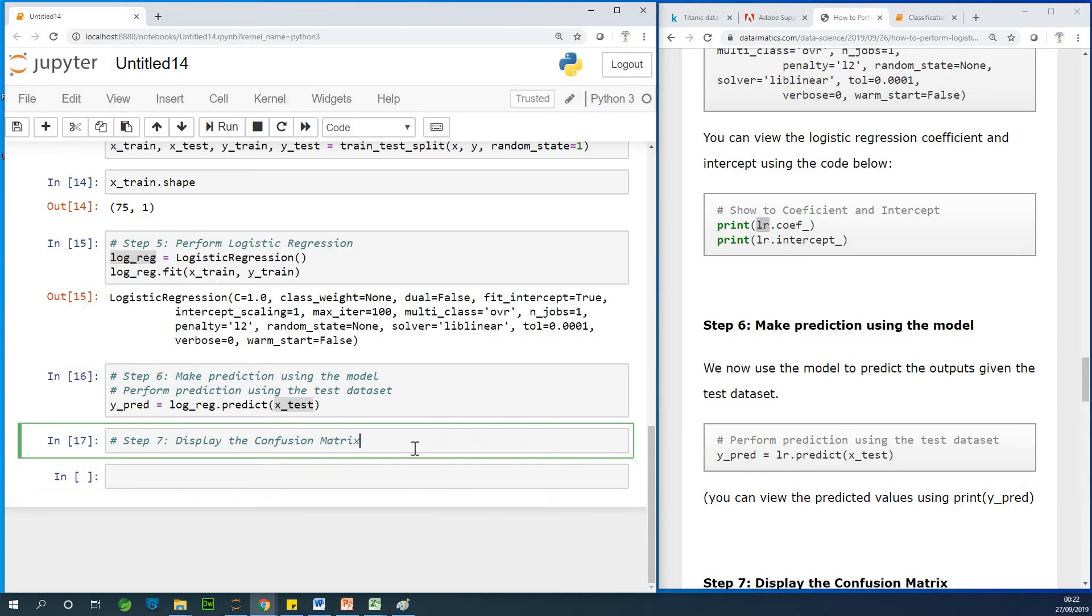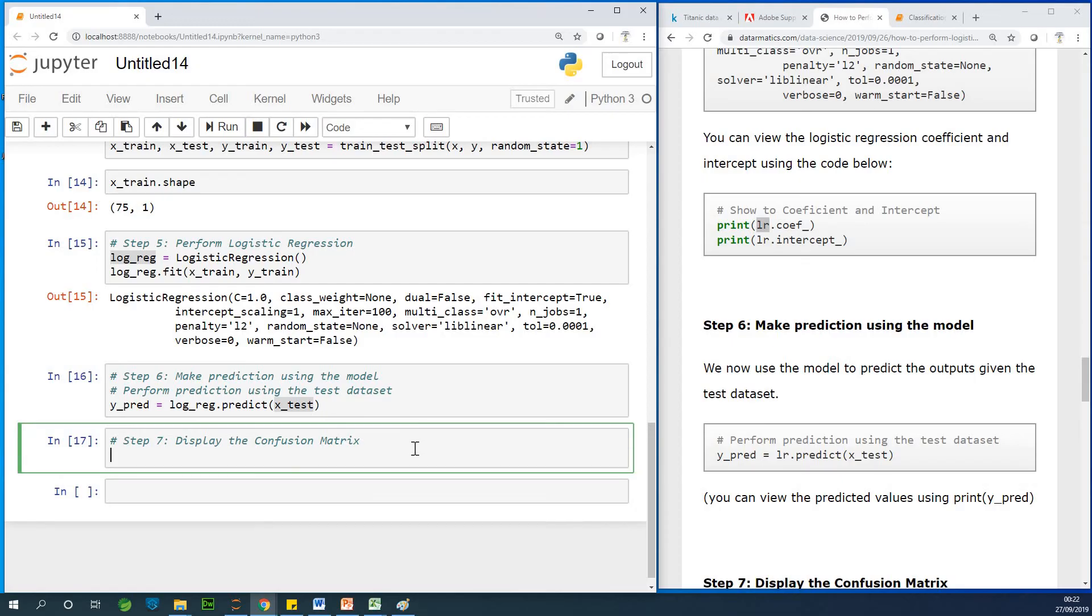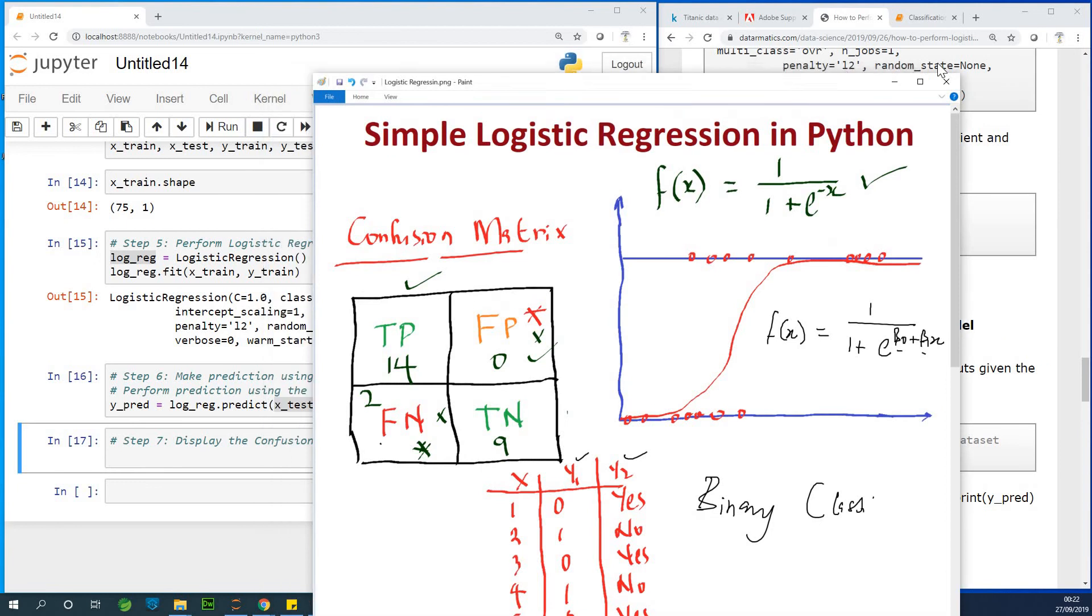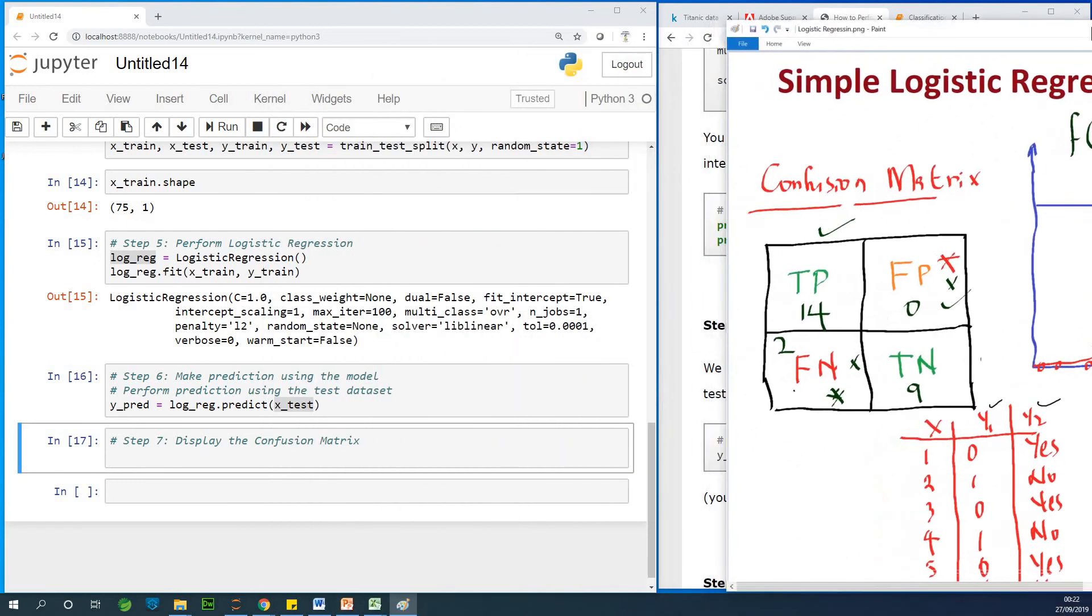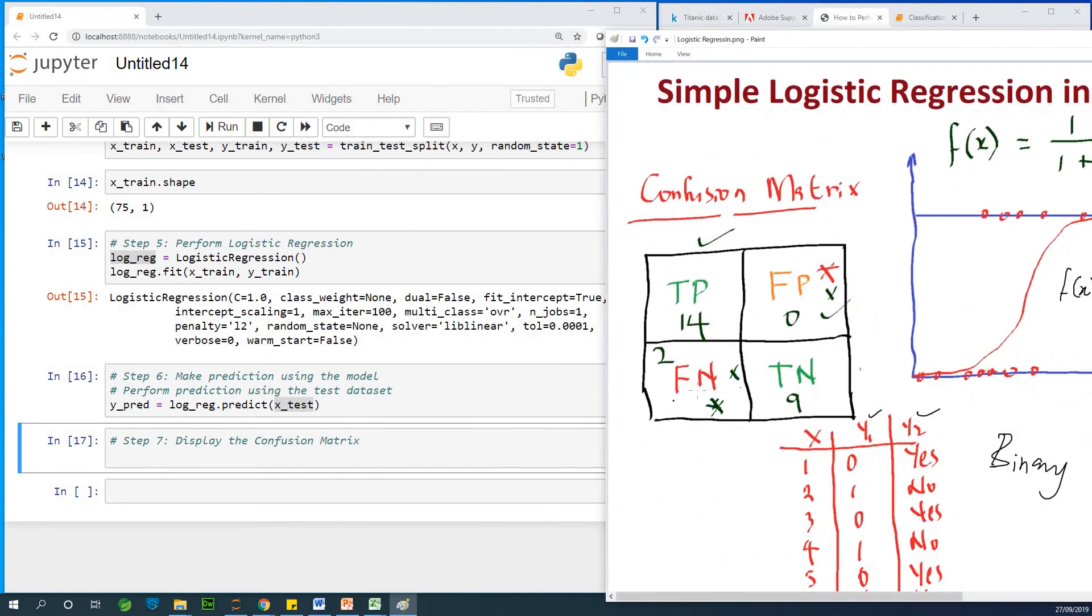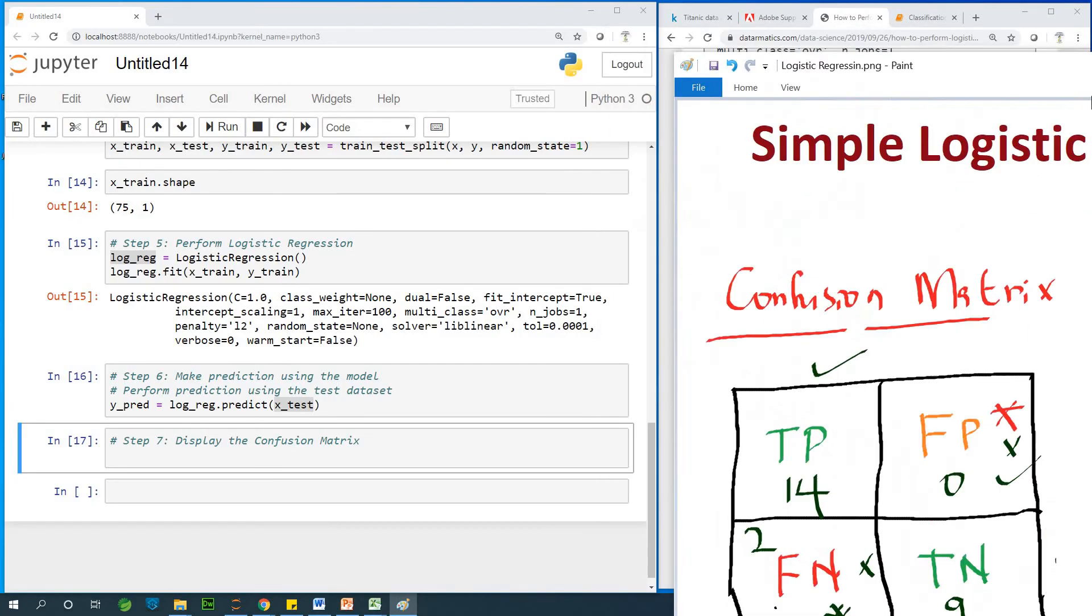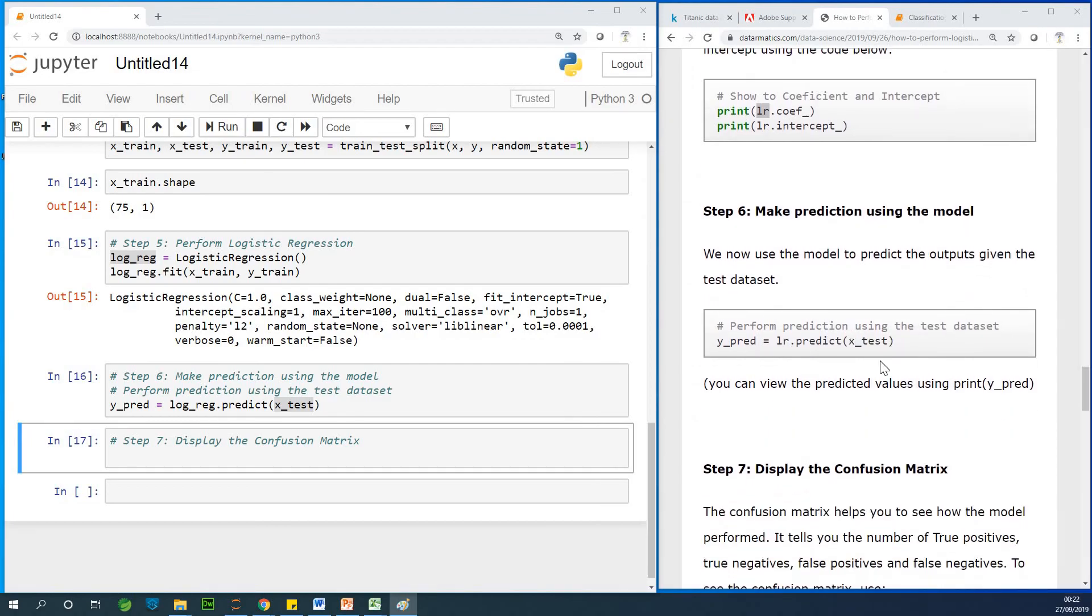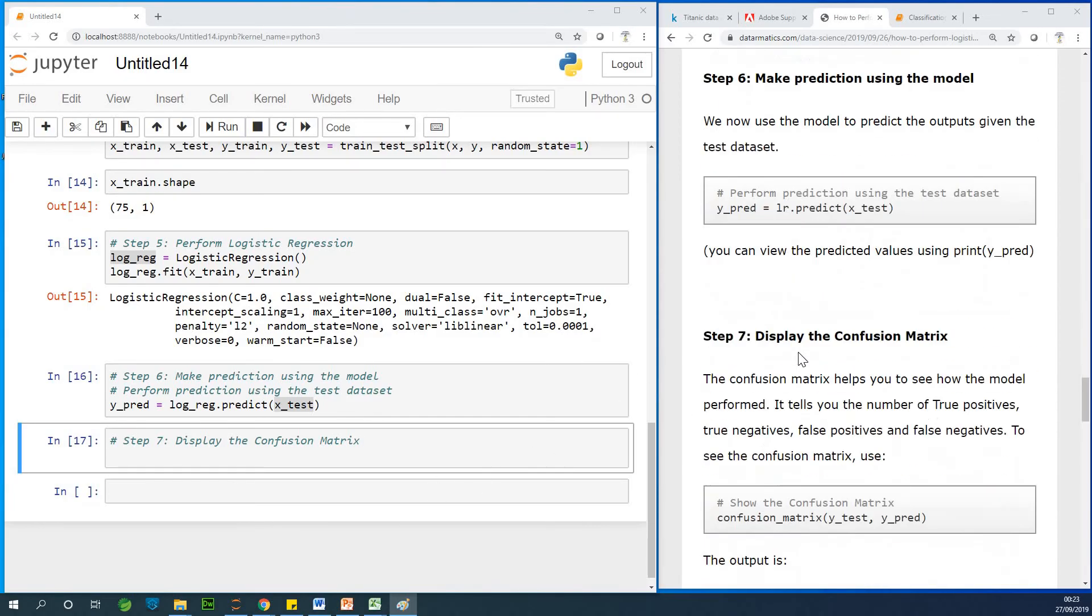Now, I want you to take note of this because we are talking about the confusion matrix. We want the false negative to be as low as possible, false positive to be low as well. So, anything false has to be low. Later, we are going to be talking about the ROC, the Receiver Operating Characteristic Curve. So, it comes from here. So, let's display the confusion matrix.